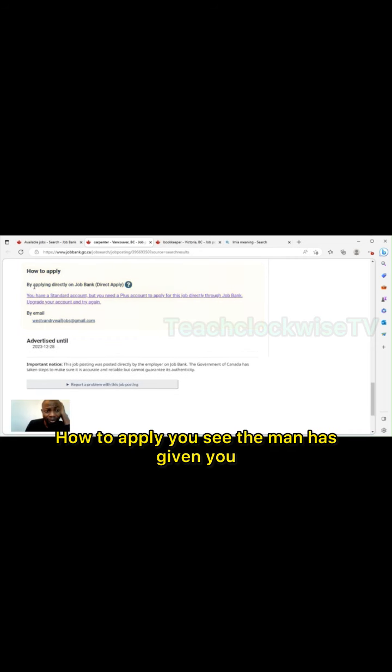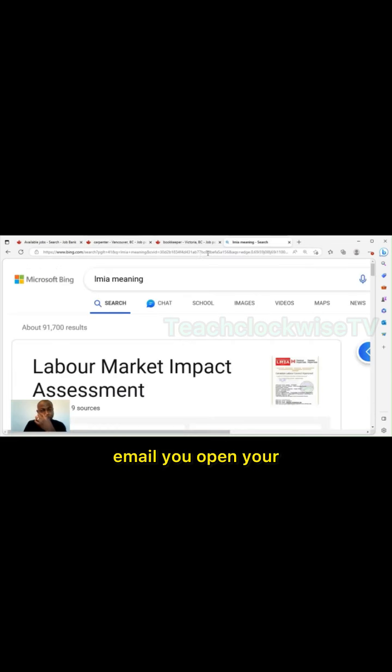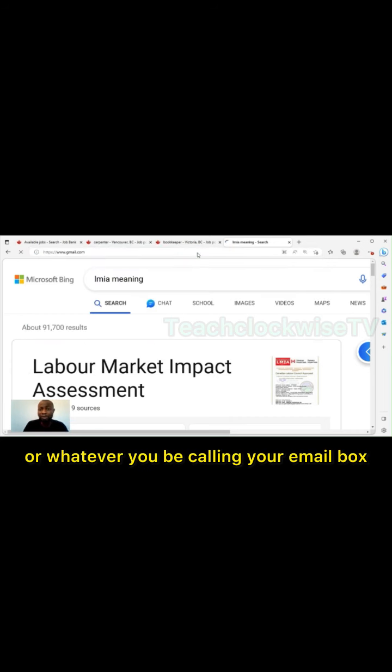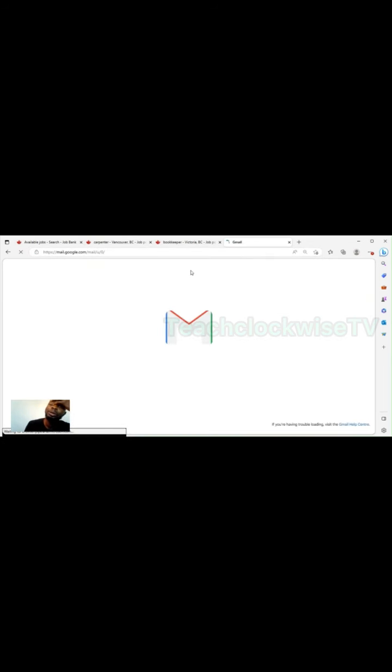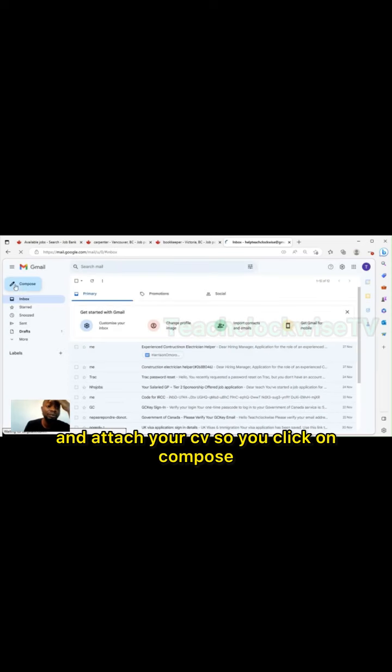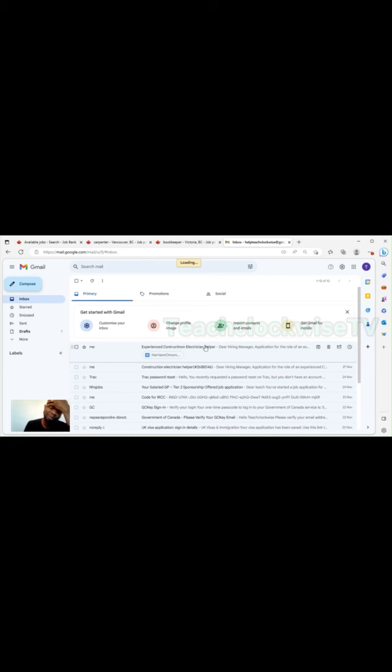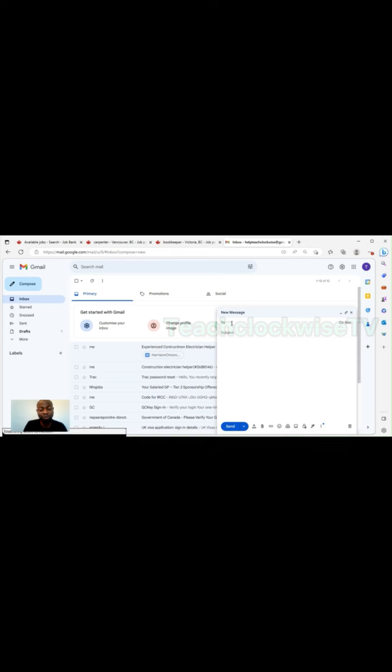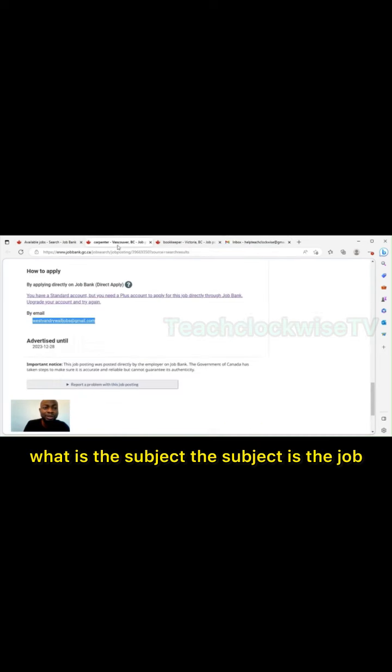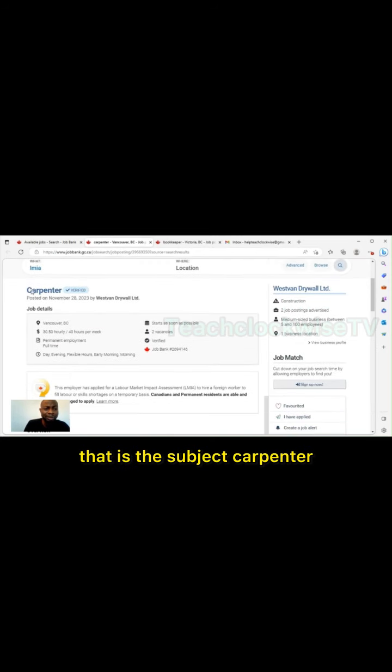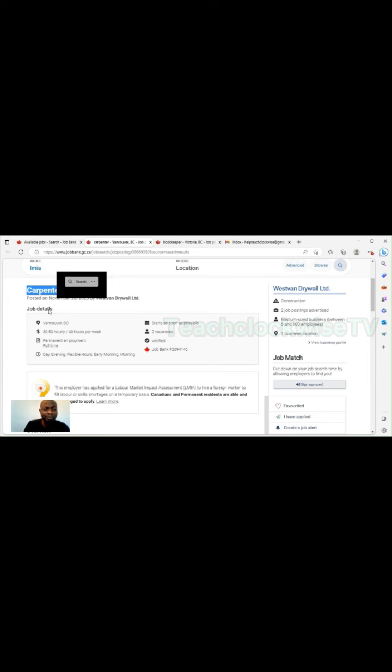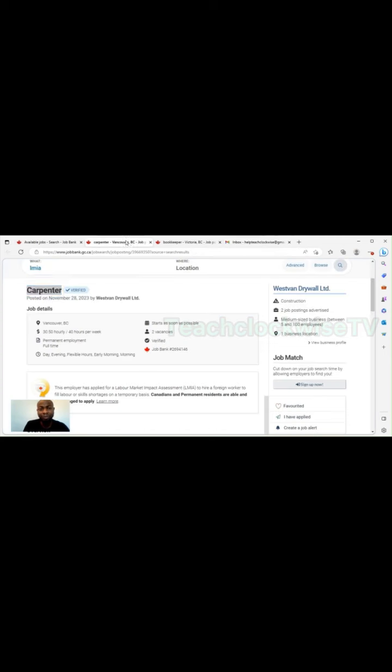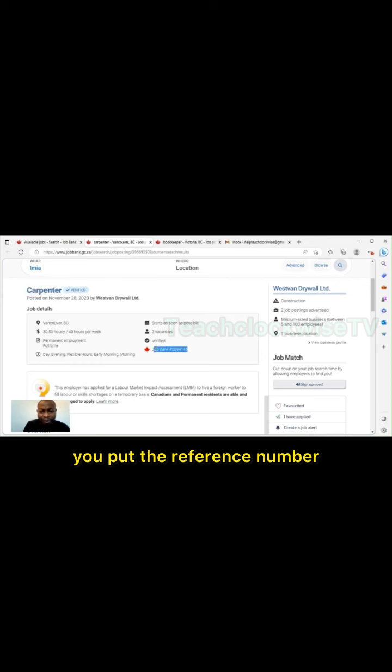So if you want to apply, you can apply. Let's see how to apply. The employer has given you an email, so you copy this employer email. You open your Gmail or whatever your email box is. You create a message and attach your CV. So you click on compose. After clicking on compose, let's wait for it. You put the email. What is the subject? The subject is the job title. Carpenter, you put it there.